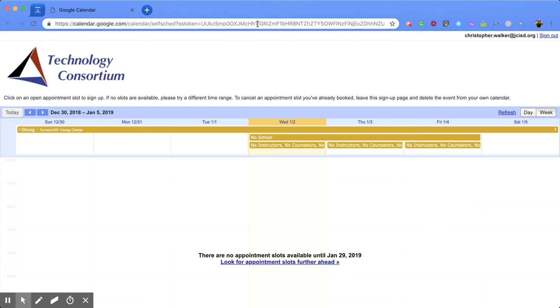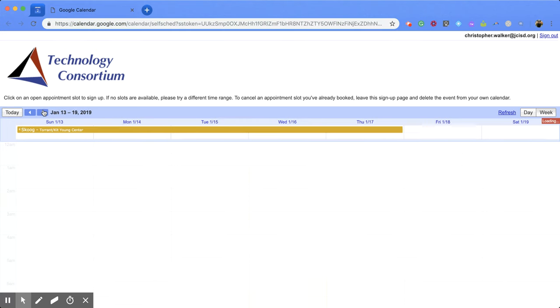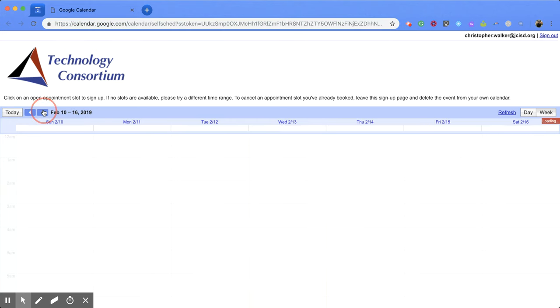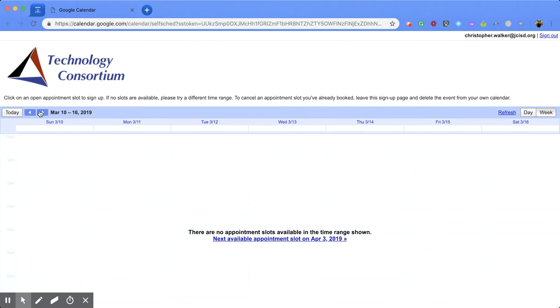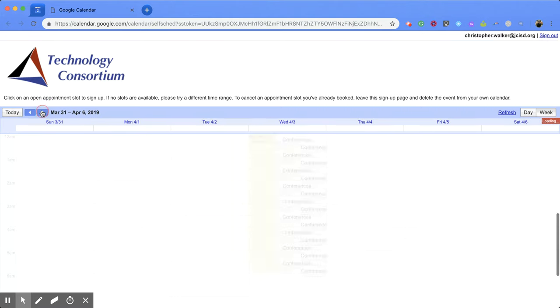Now all you have to do is copy and paste this URL into an email and send it out. And you'll notice that right now, this is the actual date. And I have to go over to the date that I've set these up, which is the end of March.